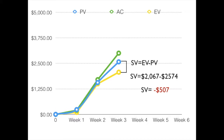We come up with a negative $507. That's our schedule variance at this point in time.